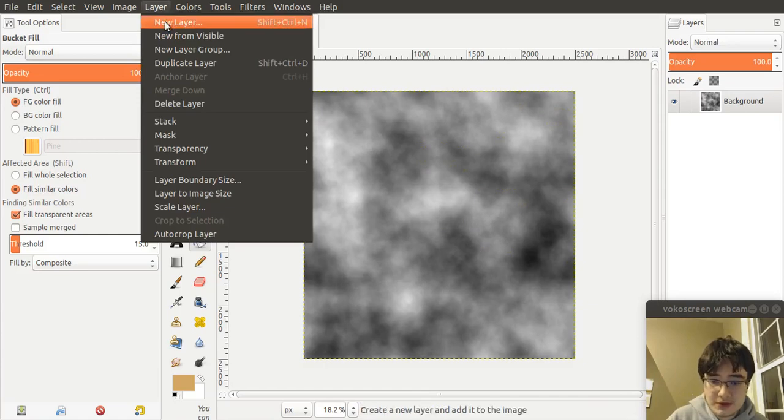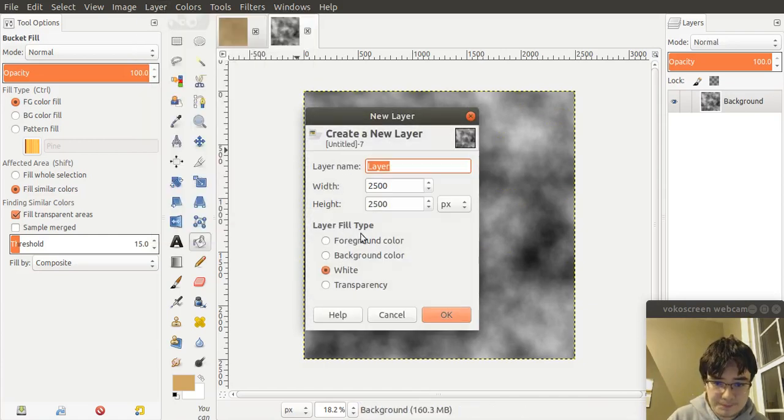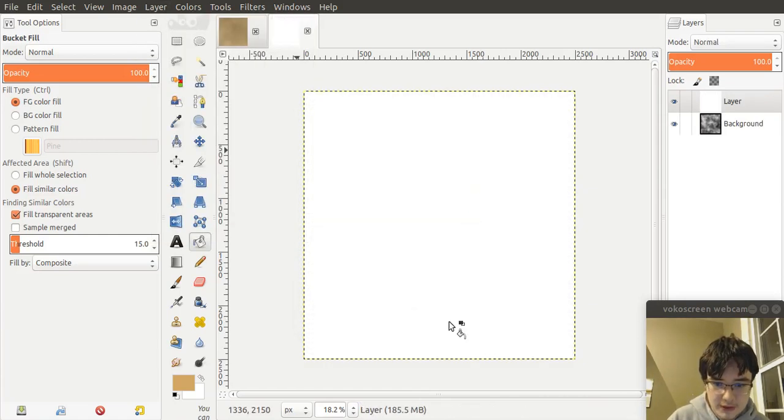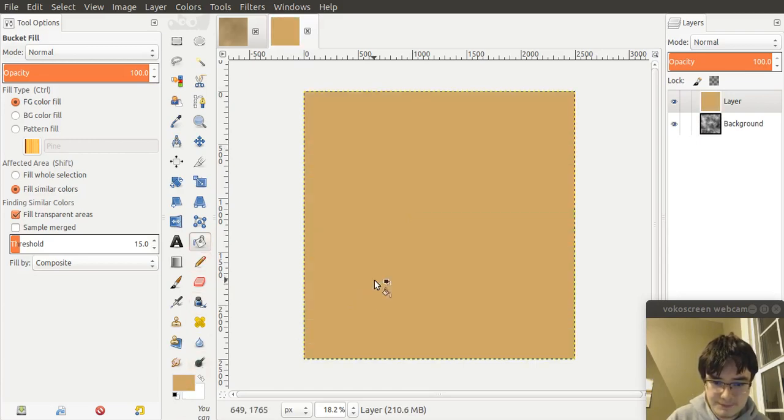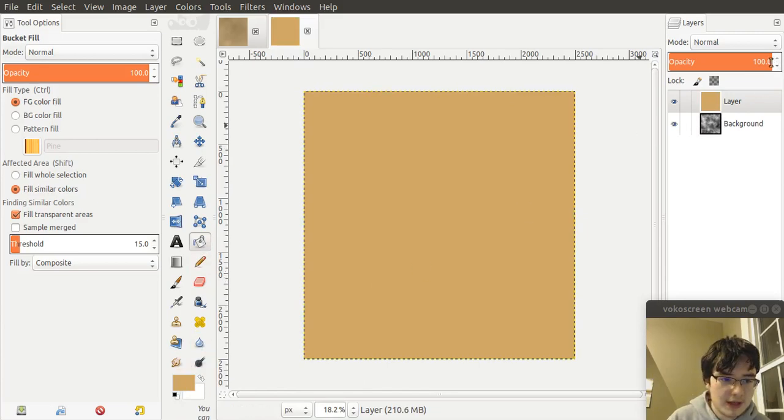As before, we need to create a new layer. Fill it with white, 2500 by 2500. Fill it with our preselected parchment color. And bring down our opacity, just like before.